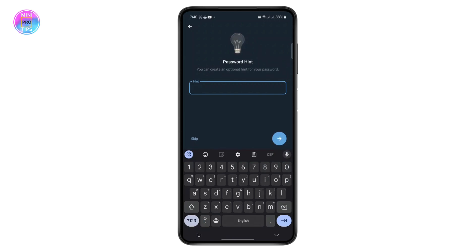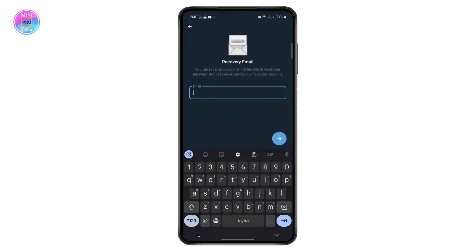You can enter a password hint if you want, so it will be easier to remember. I'm going to skip it for now. On the recovery email field, add your email and it will be your recovery email — so in case you lose your account, you can recover it through your email. And that's how you add email in Telegram.